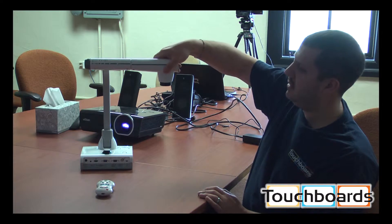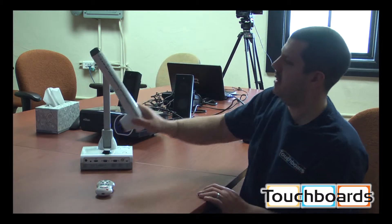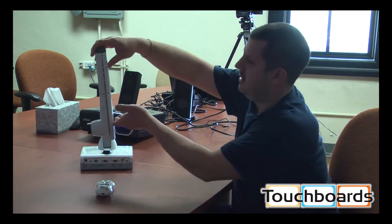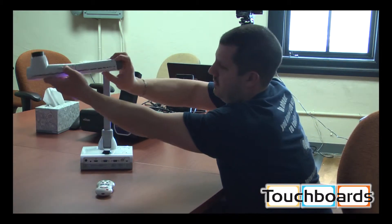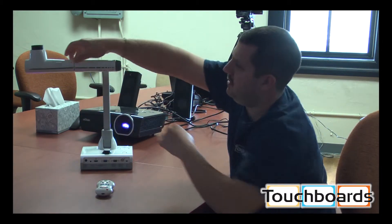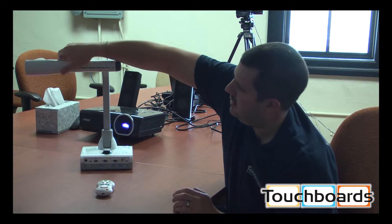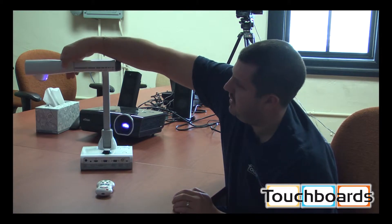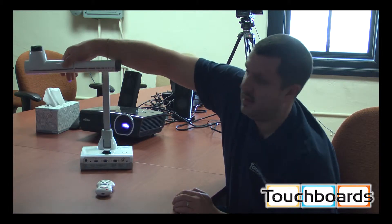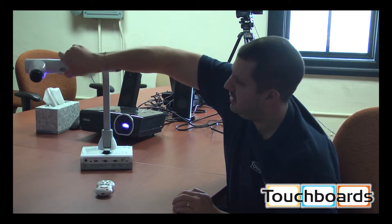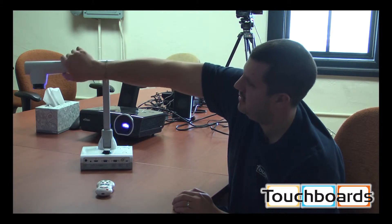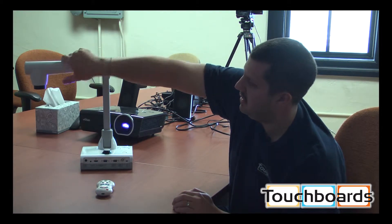You can even turn this around this way. That way, if you have any left-handed users, you can adjust it. It's even easier to use.